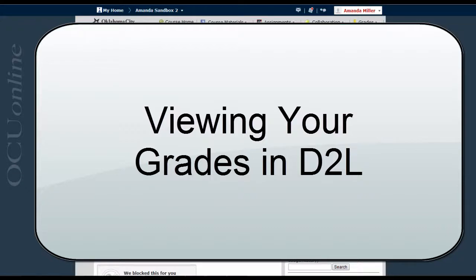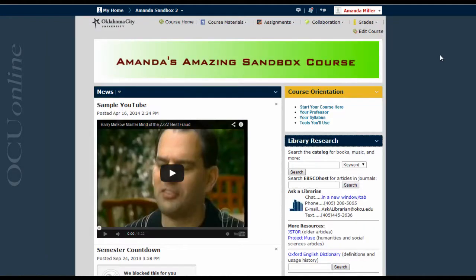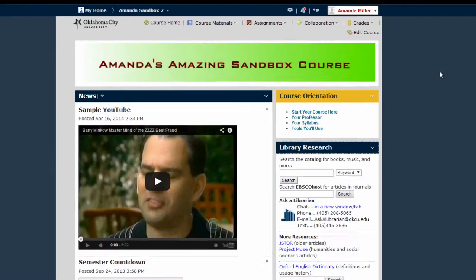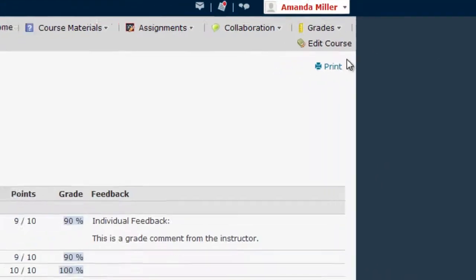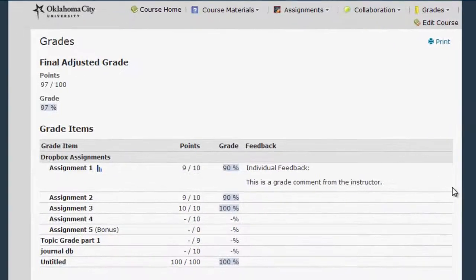This video is for students who want to see their current grades in their D2L course. Instructors are not required to use the gradebook, but if they do, you'll be able to see the grades they've recorded for you. You'll find that here under the grades menu, under the grades link, which will take you to an overall grade sheet where you can view your progress in the course.